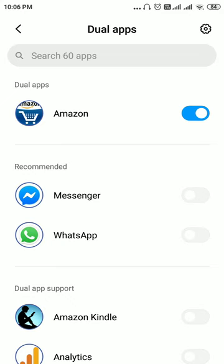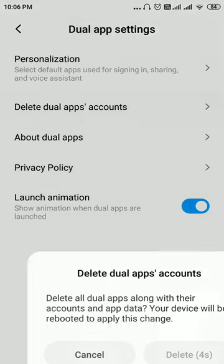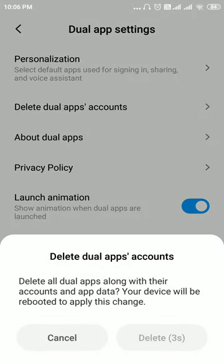Another way to remove dual apps installed on your phone: you can see an option called 'Delete dual apps accounts'. If you click on this, you will get a pop-up screen and you have to wait about three seconds. It will delete all dual apps along with their accounts and app data — so that will delete all the dual apps present on your phone. Your device will then reboot to apply this change.